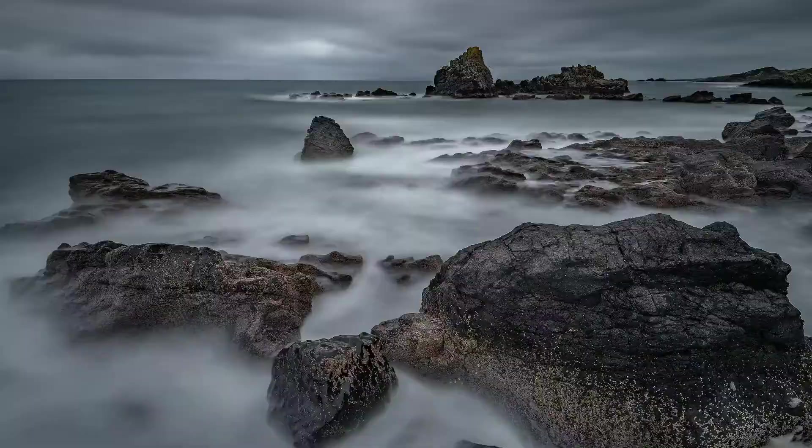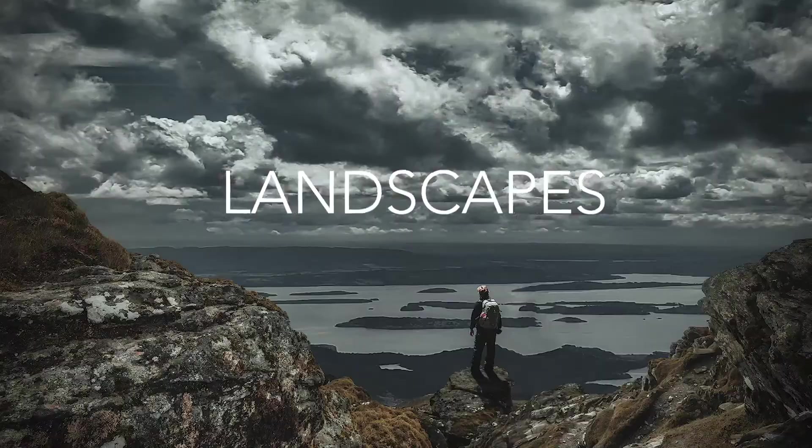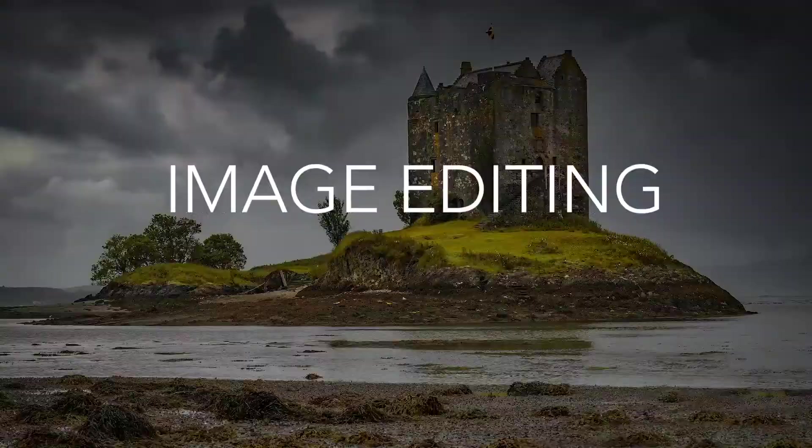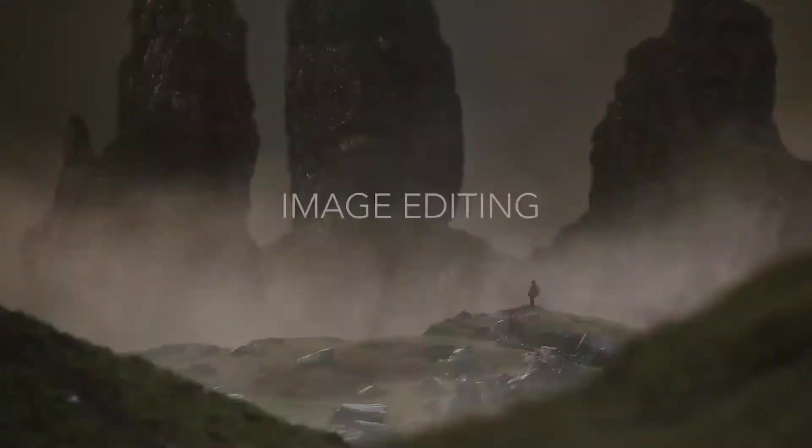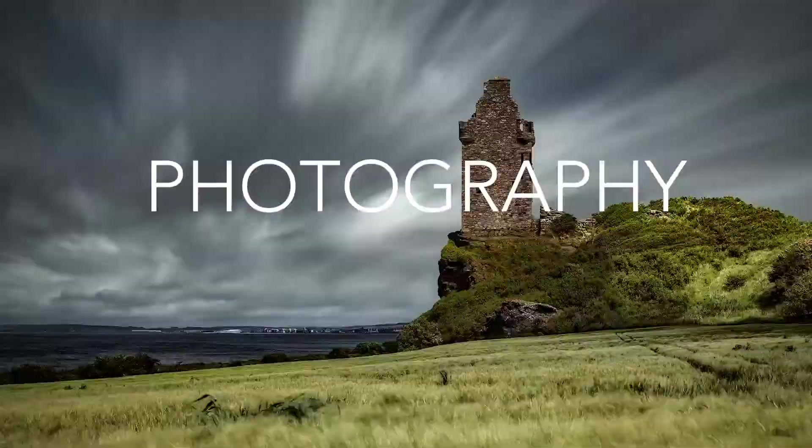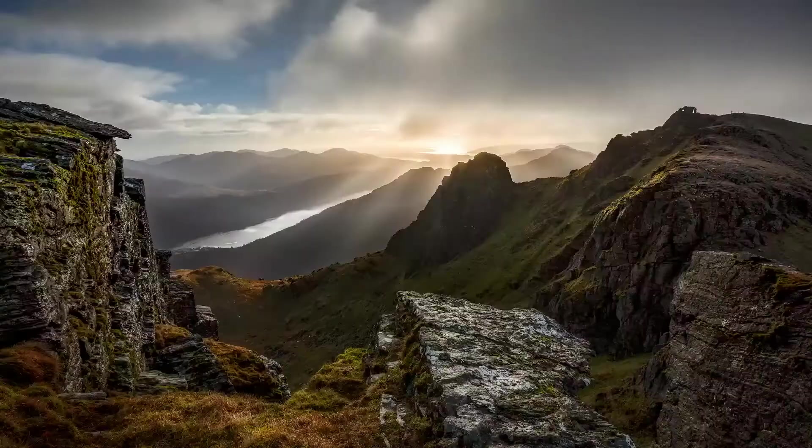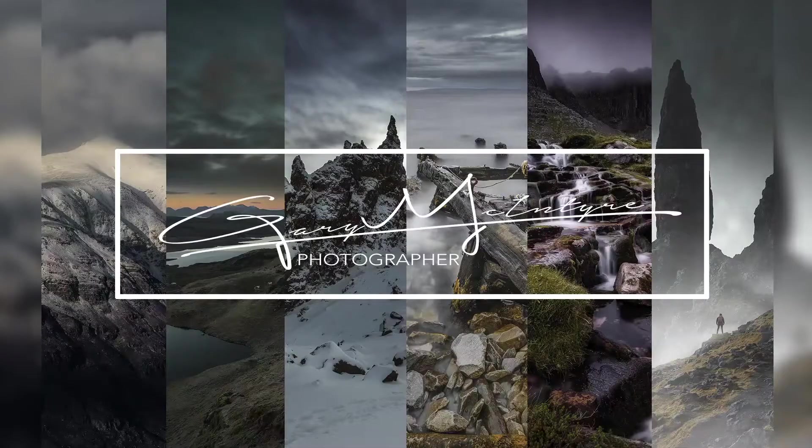Today we're going to look at editing your mobile phone shots using Luminar. 90% of the time, if not 100% of the time, you've got your mobile phone with you anyway.